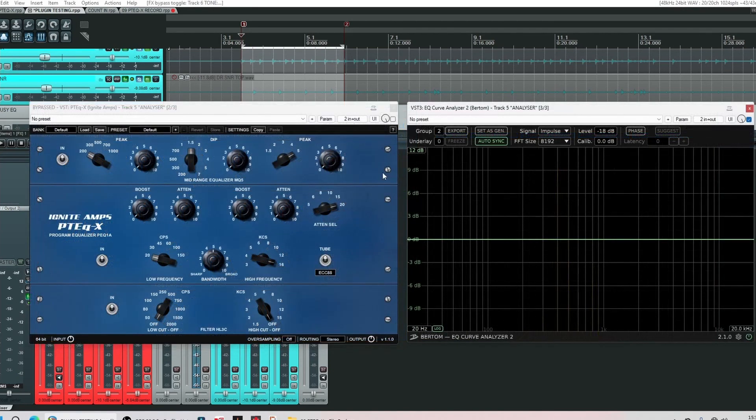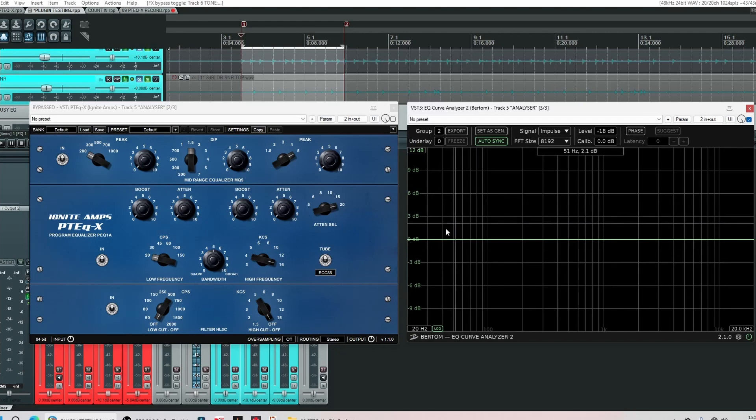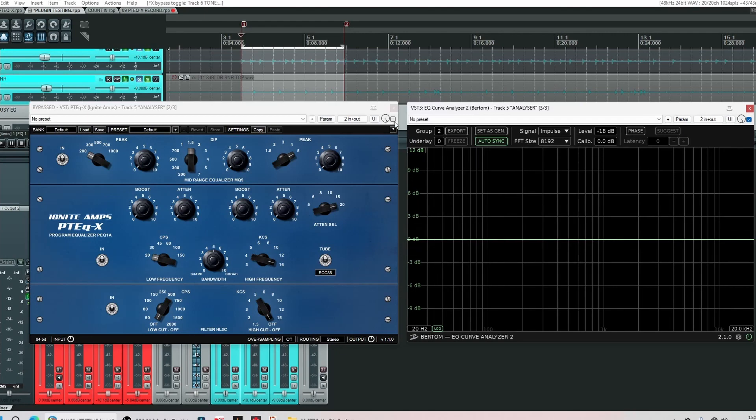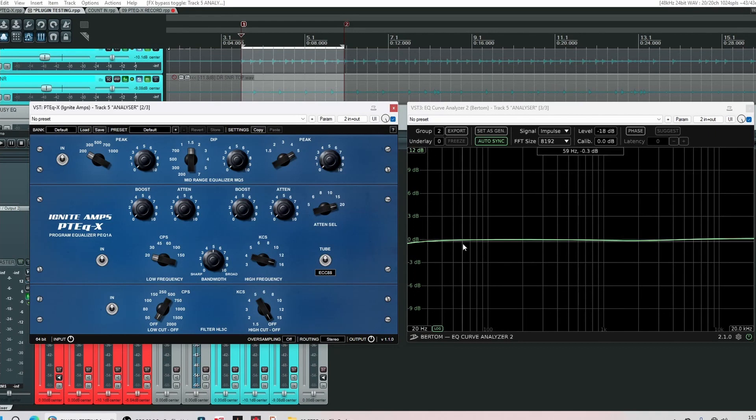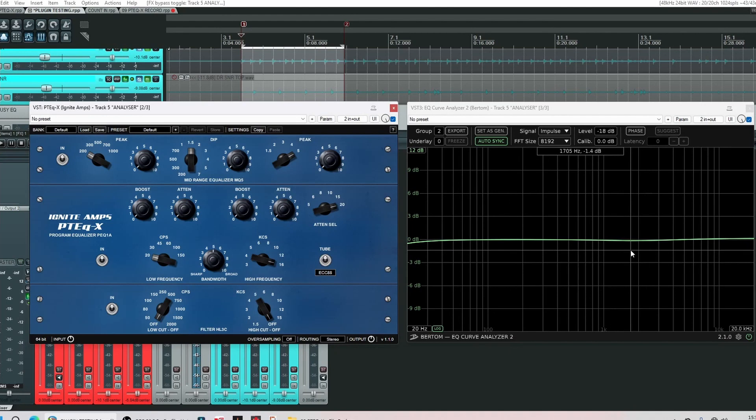Okay on the right hand side this time we've got an EQ curve analyzer. At the moment it's showing a flat frequency response. Let's switch in the plugin. Okay our frequency response isn't flat anymore. However it's not a dramatic difference as you can see.